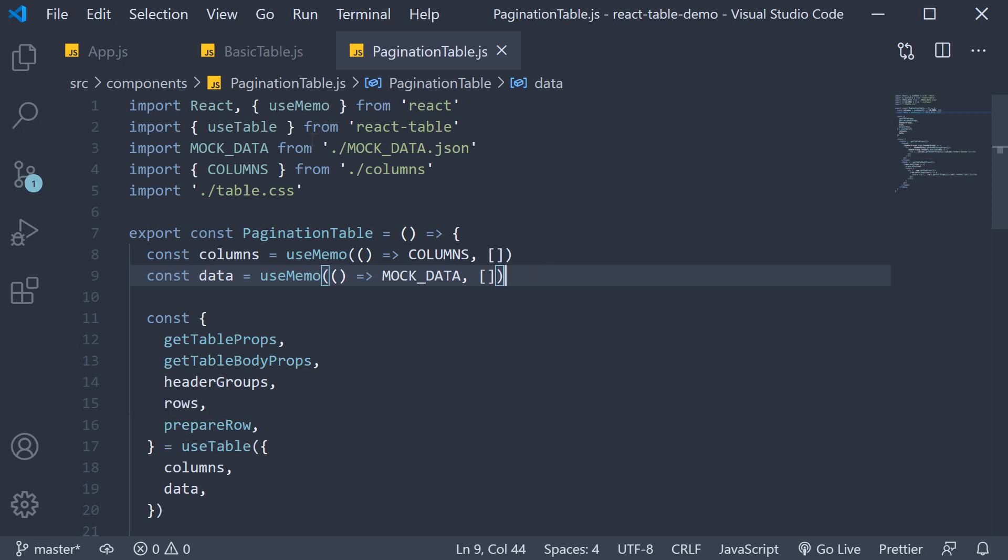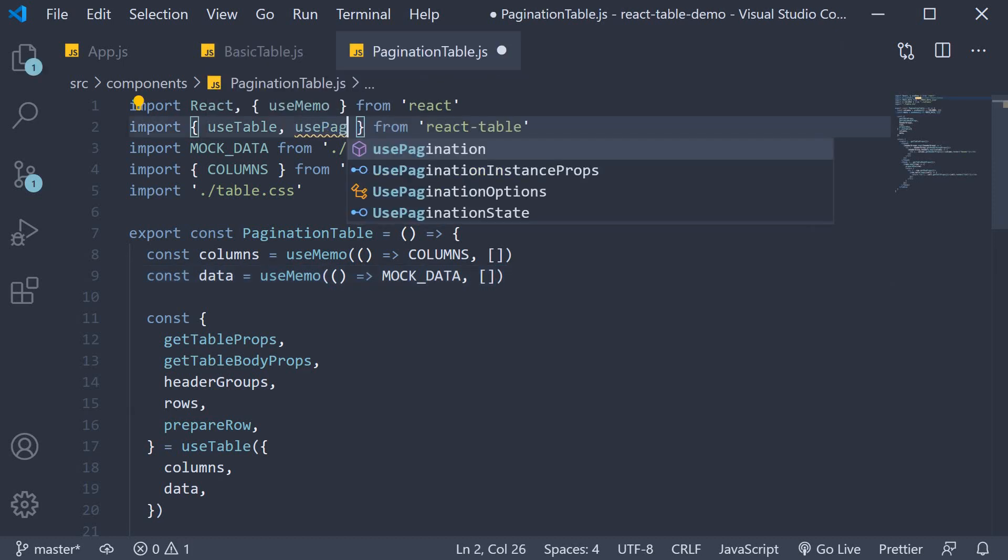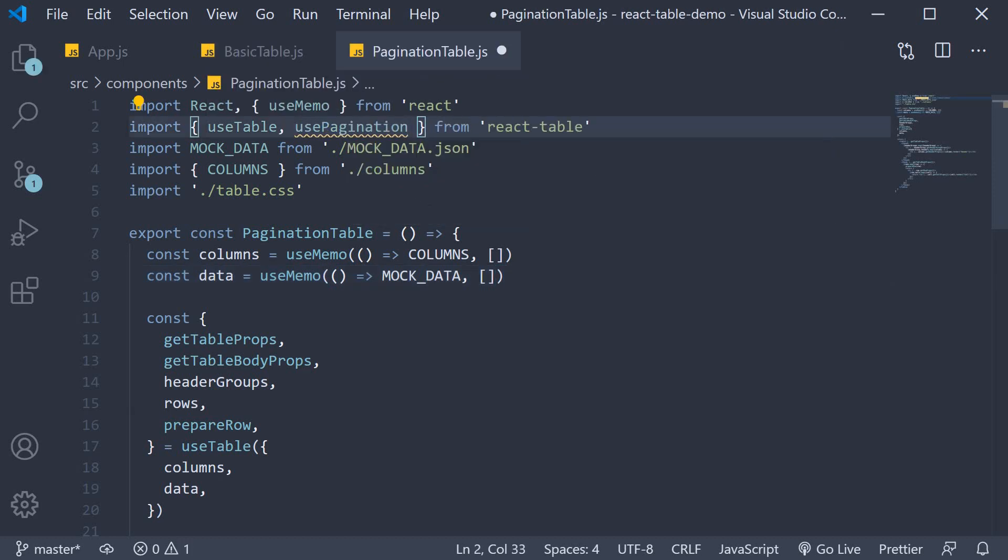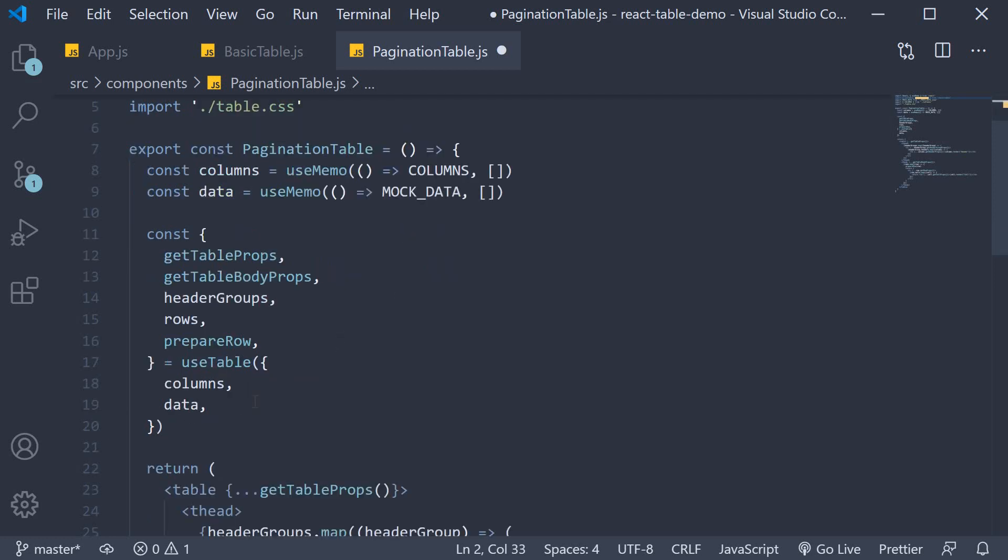Step one, import usePagination from react table and pass it in as the second argument to the useTable hook.